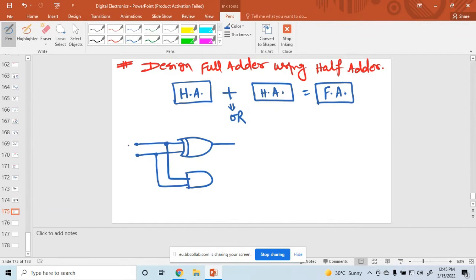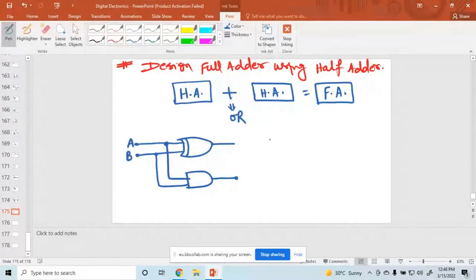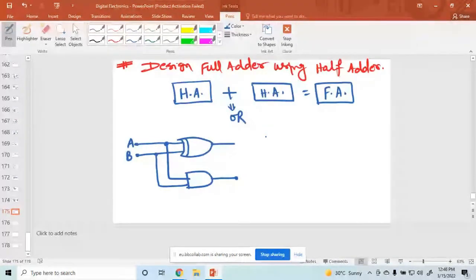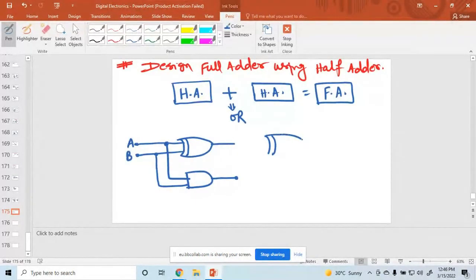I'm taking this input as A and this one as B. The output here is called a half adder. Again, I draw the next half adder — so this is a half adder, and here is one AND gate.